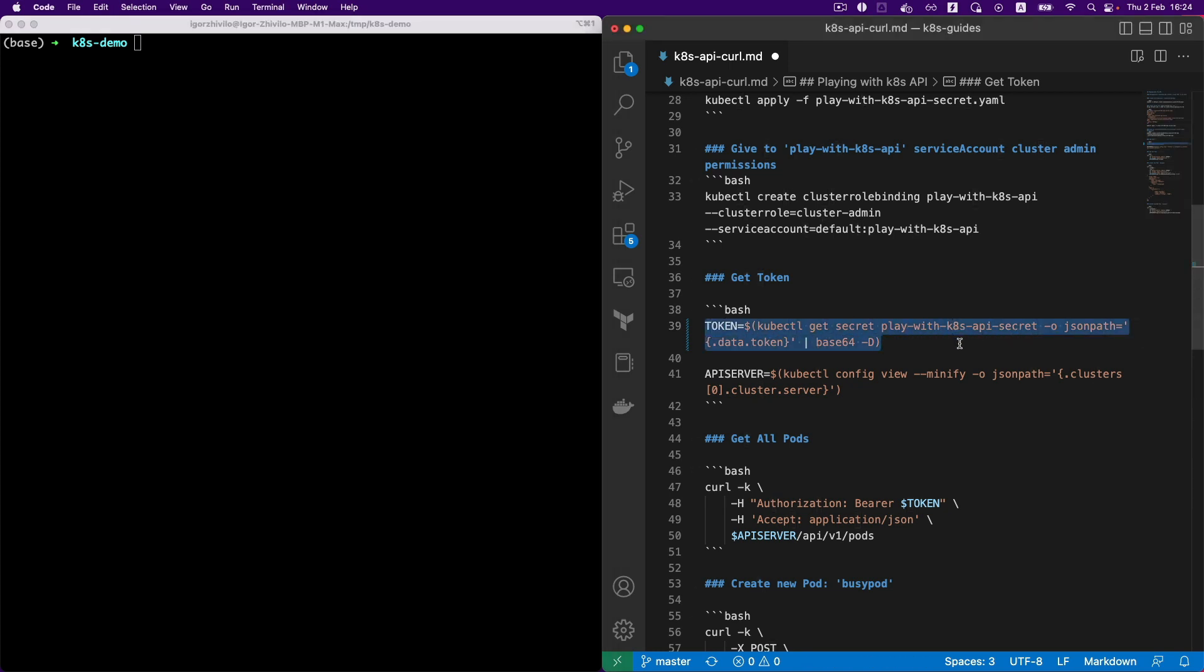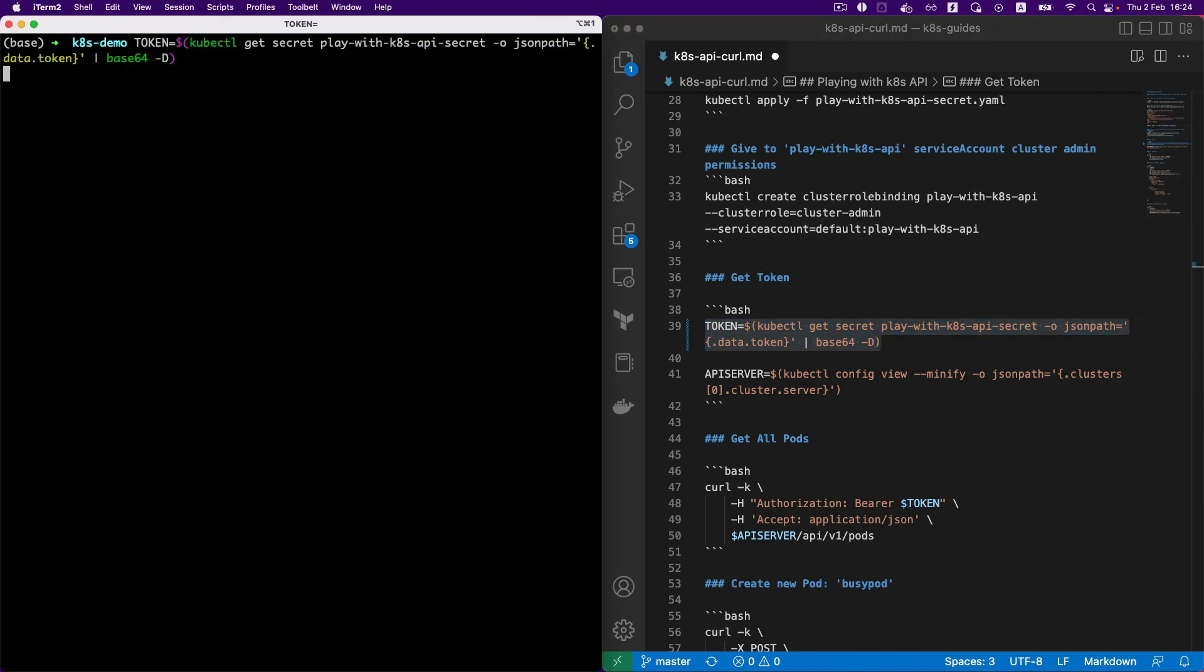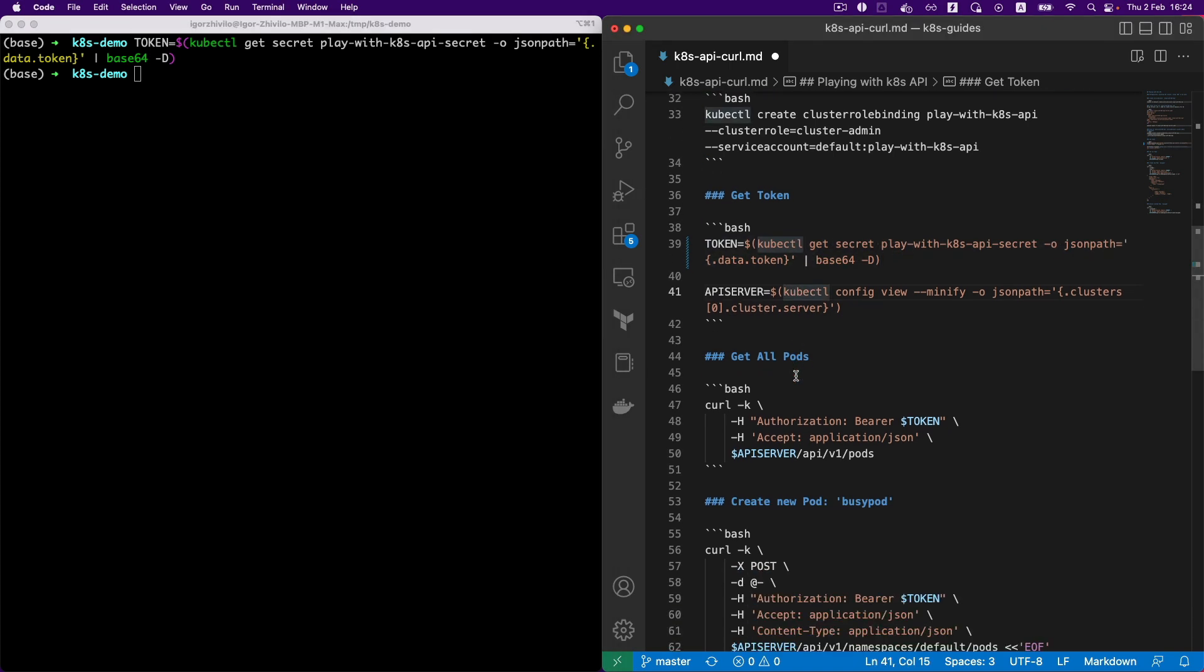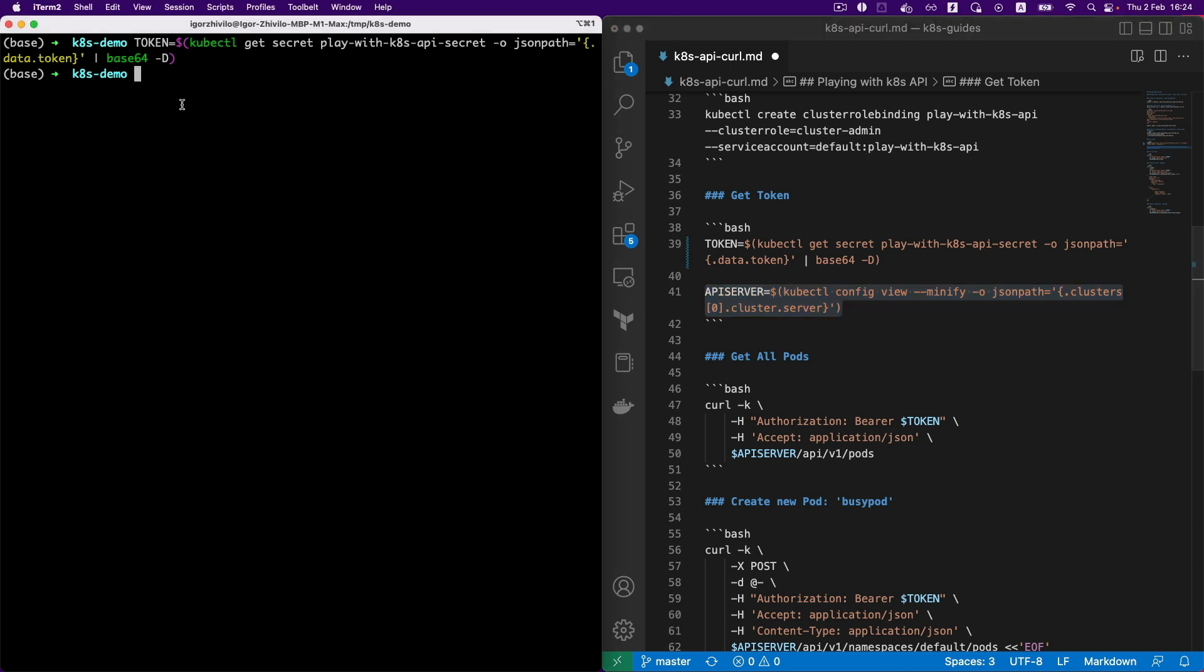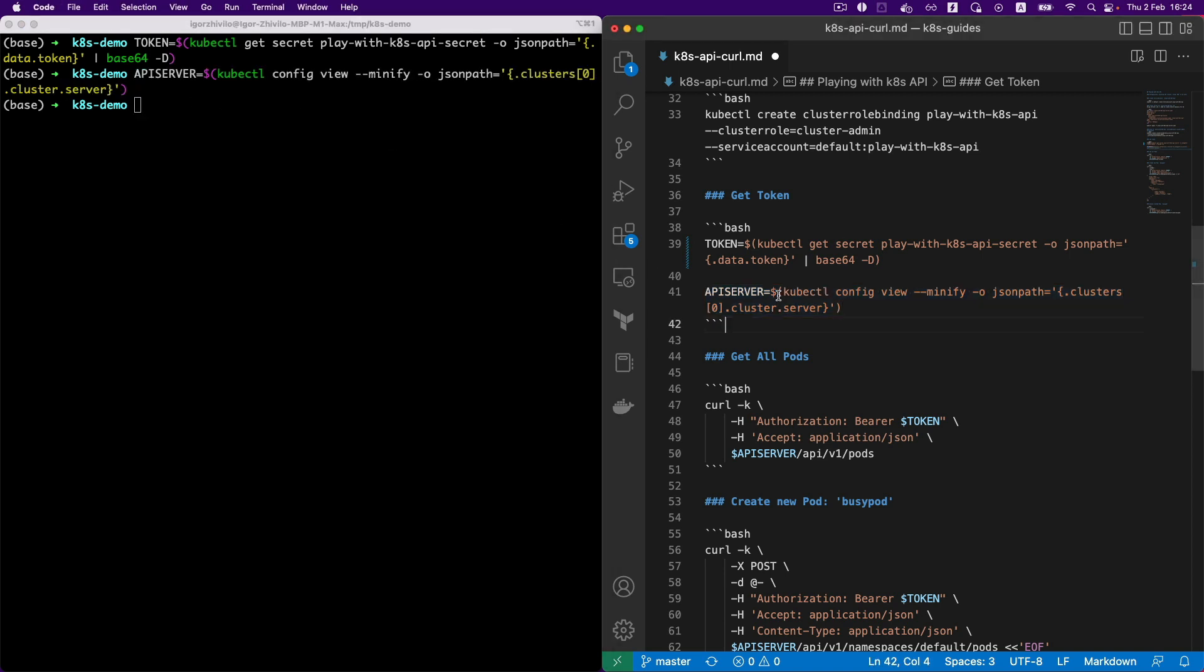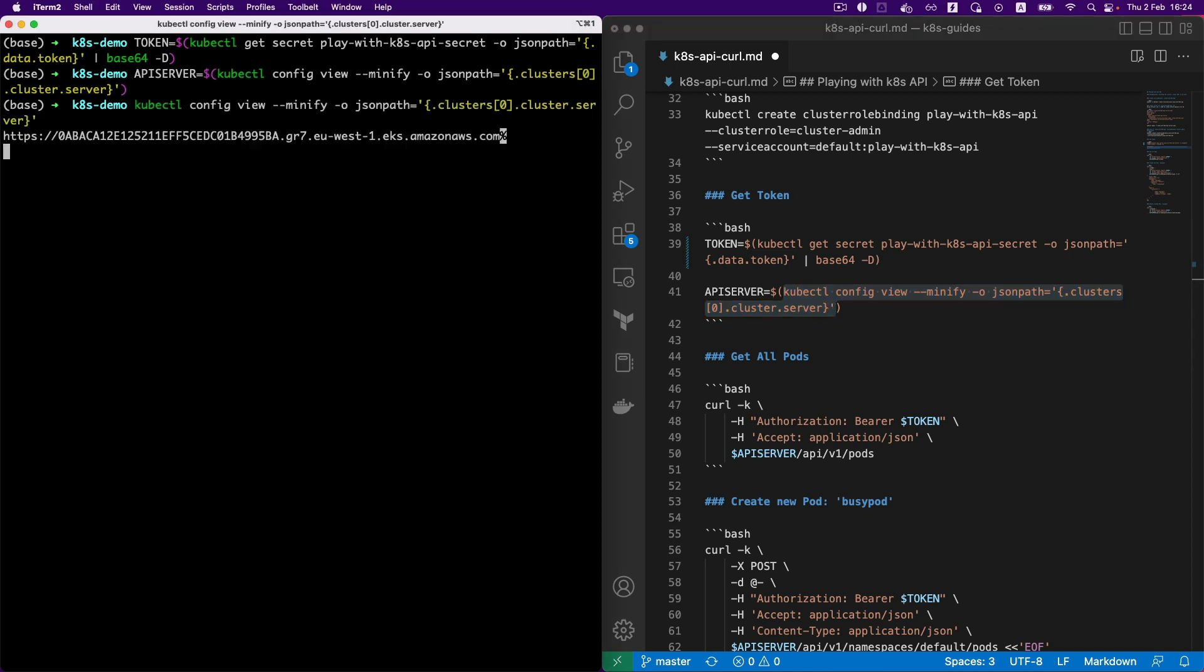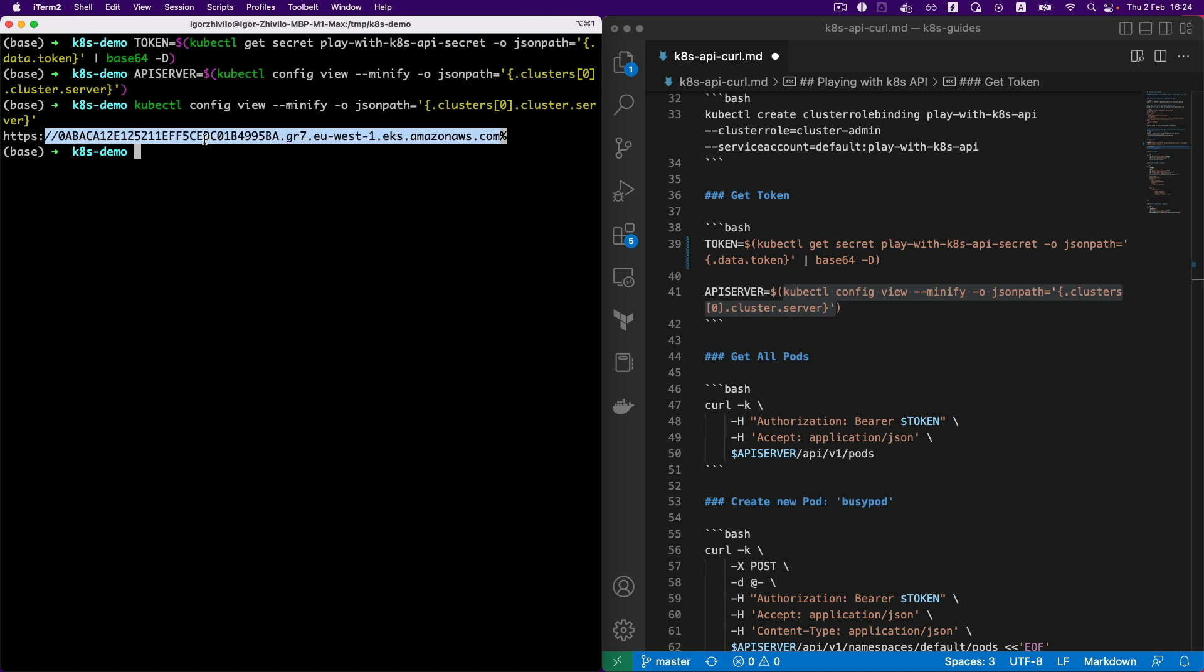Let's define a couple of variables to use in the command you see with curl: token, API server. And the API server is basically the endpoint of the Kubernetes cluster, of the EKS Kubernetes cluster in my case.